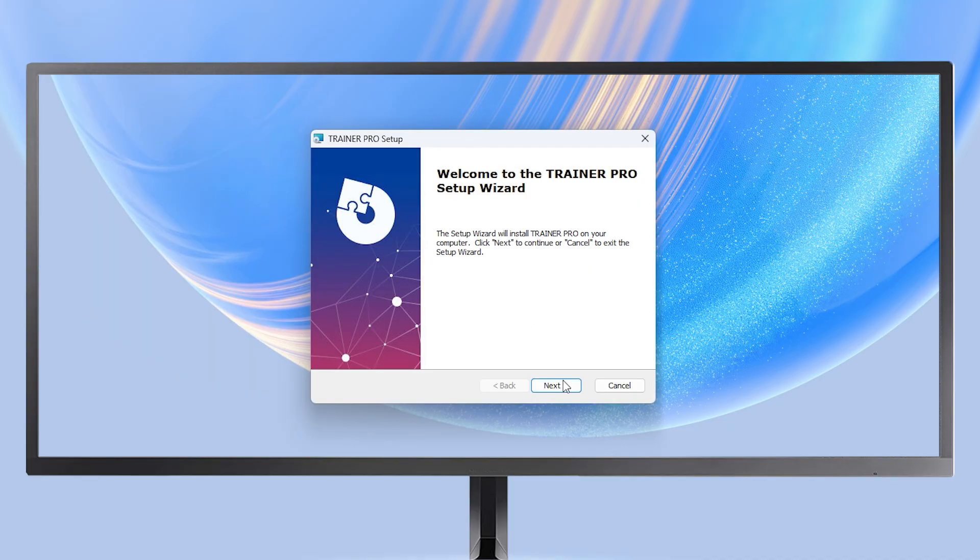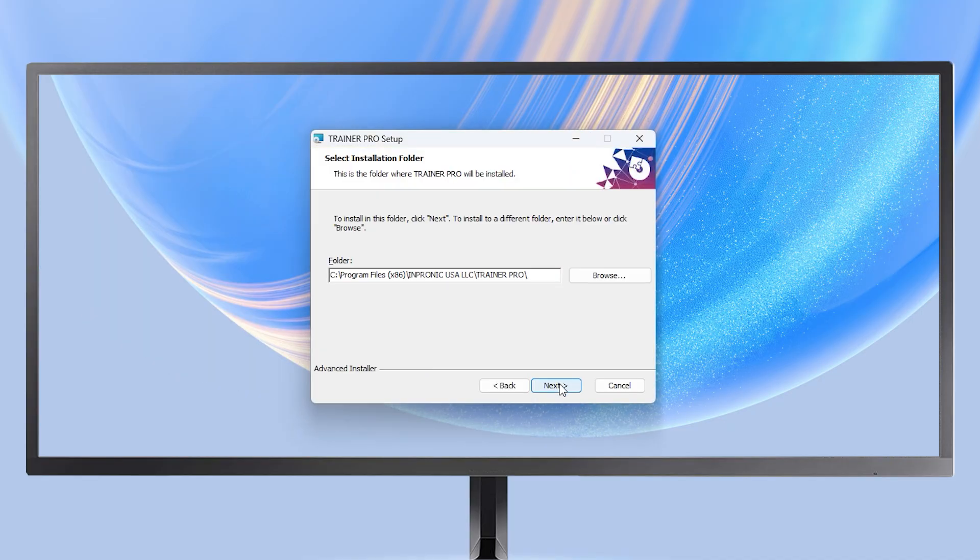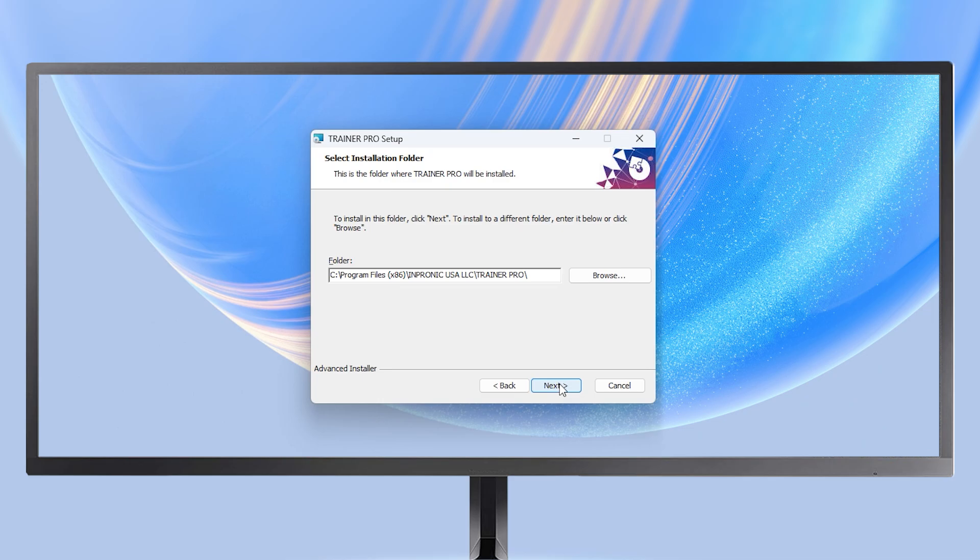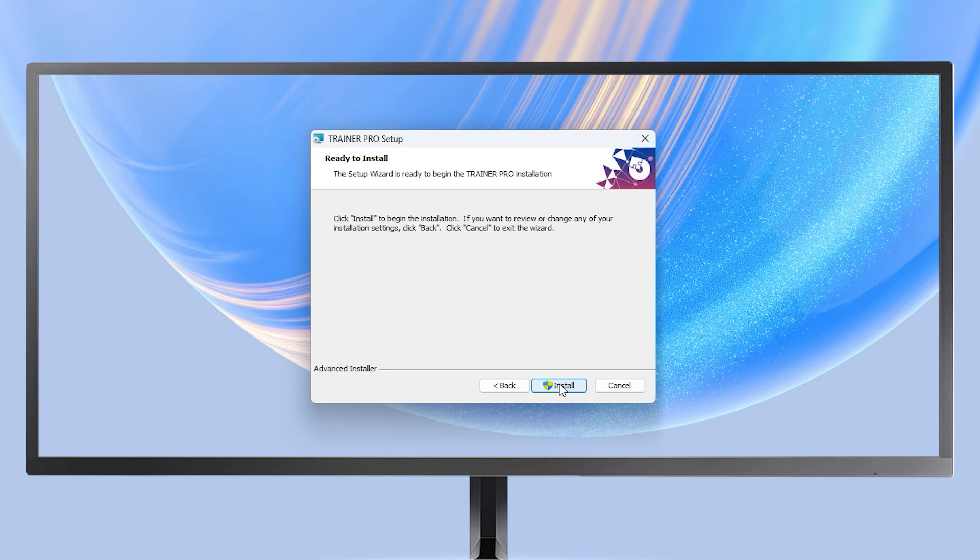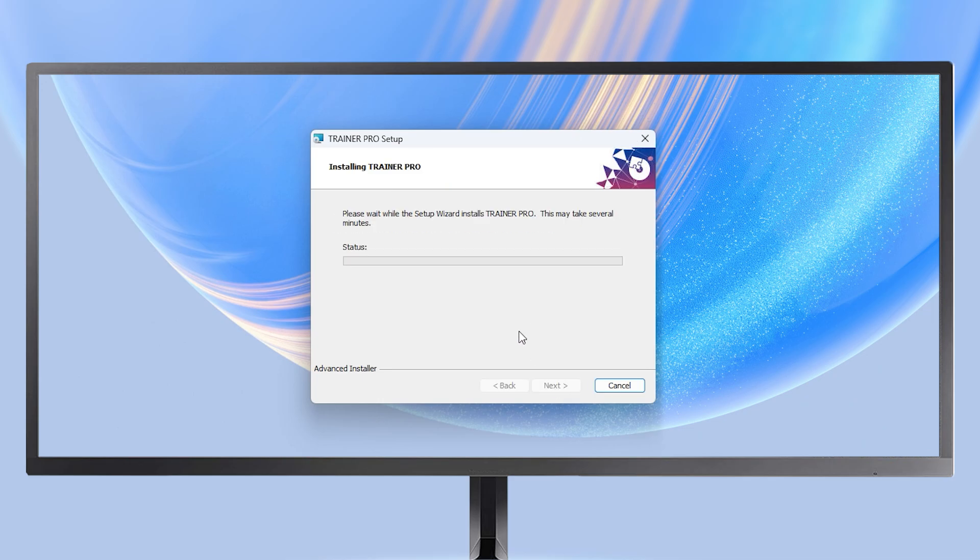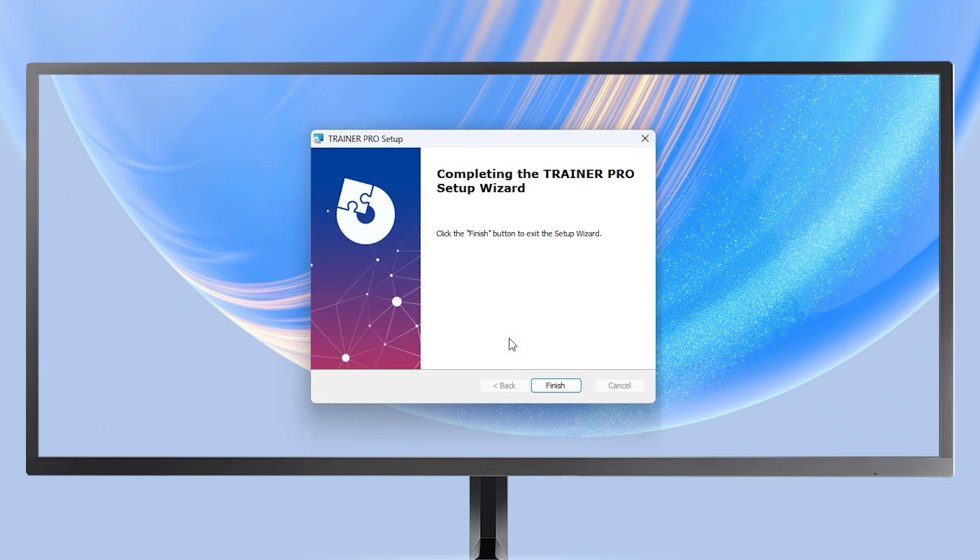The installation window will open. Click Next, leave the installation path as default, and click Next again. Then press the Install button, wait for the process to finish, and finally click Finish.